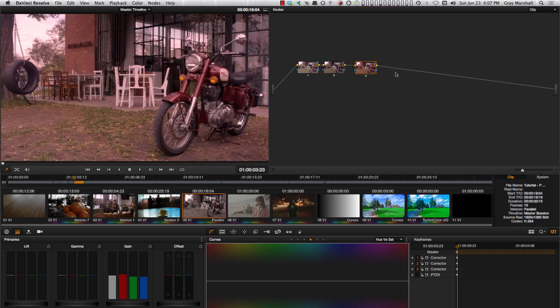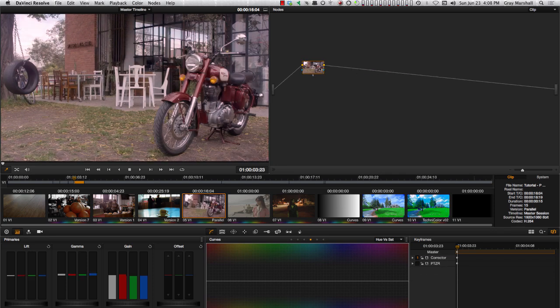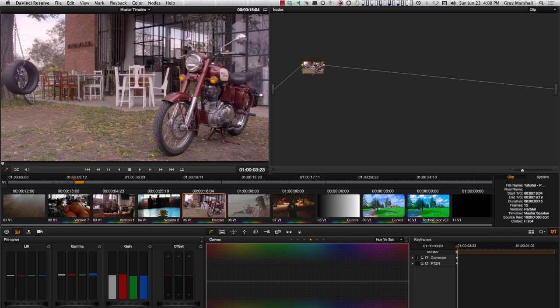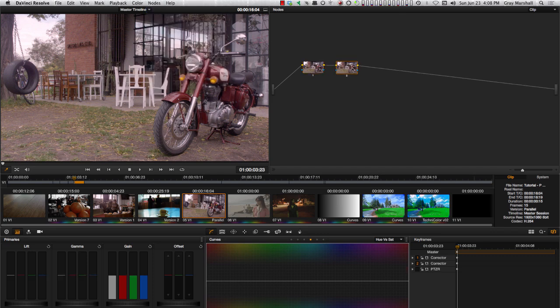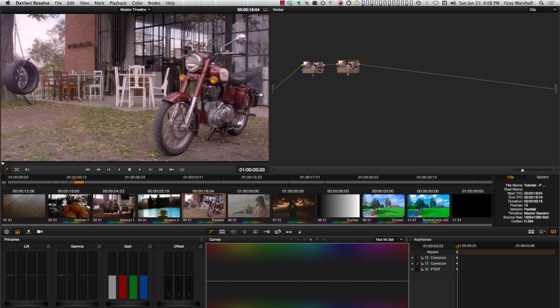Now let's get more complicated by looking at the Layer node first. Let's say the client asks us to do a full desaturation on the overall image but keep the signature red of the motorcycle. For that we'll add a Serial node and do a full desaturation on it.